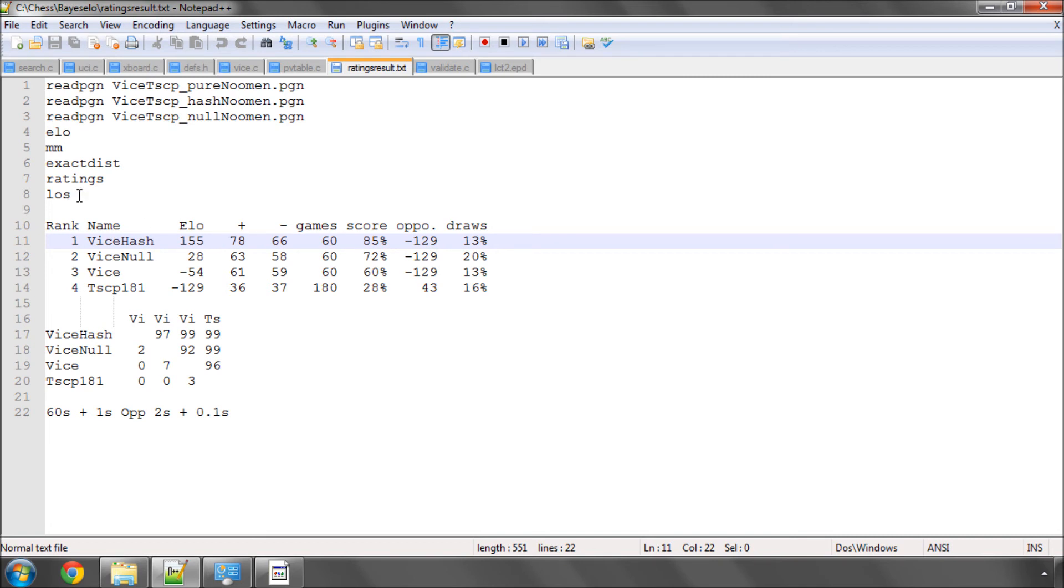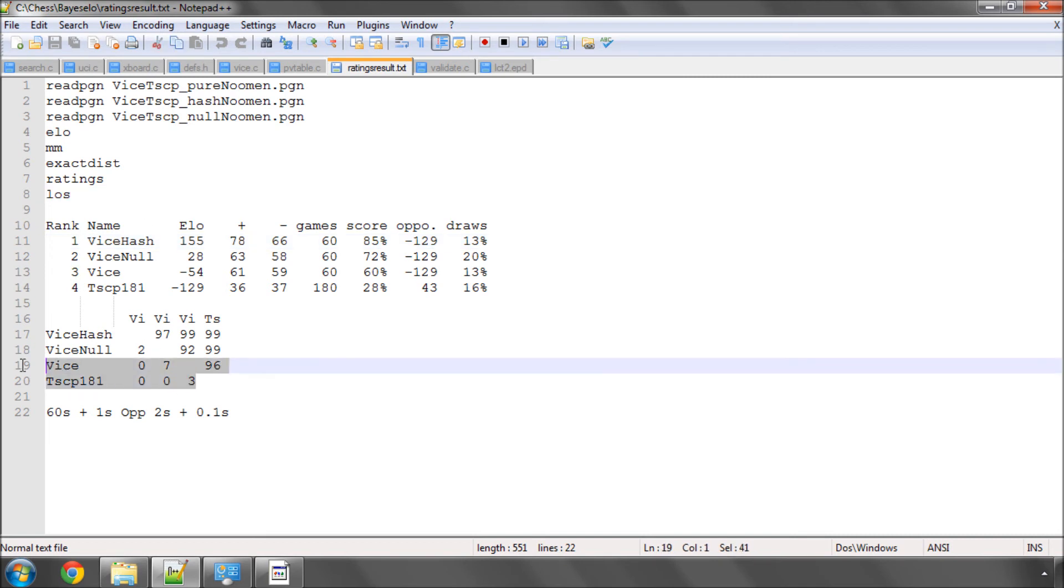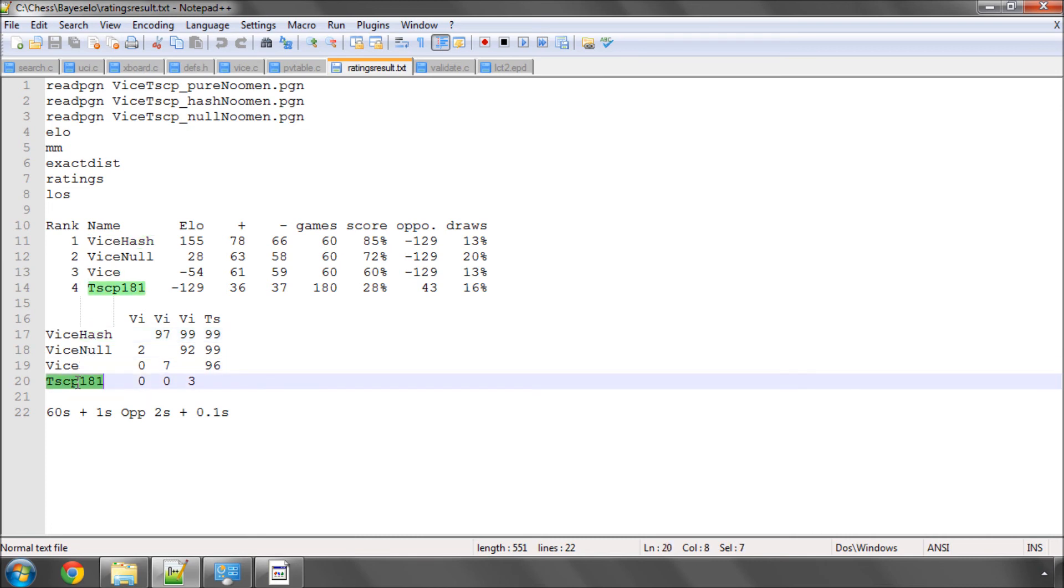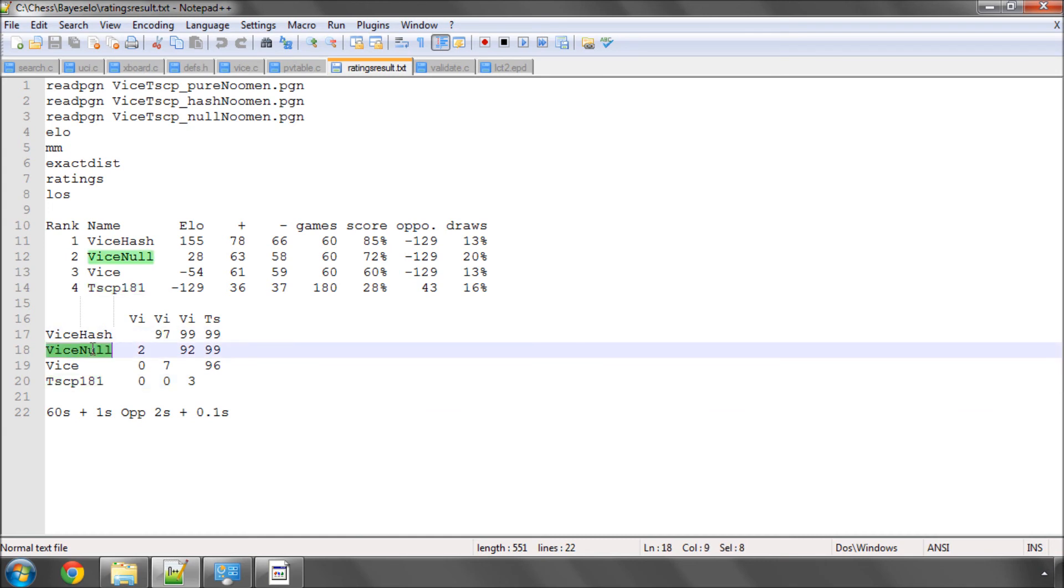What you can do though is make something called a likelihood of superiority. And if this is, it's generally accepted, if this comes out at 98 or above, then the engine is better. It doesn't tell you by how much, but it tells you that it's better. And here we can say for definite that the hash version of Vice is stronger than the normal version of Vice and of TSCP, and we're almost certain that it's stronger than the null version. So overall, I was quite happy with the results.